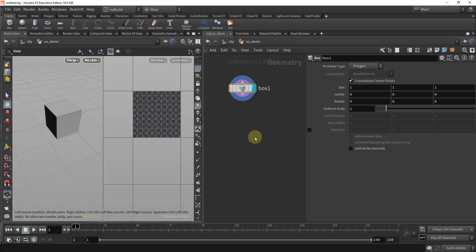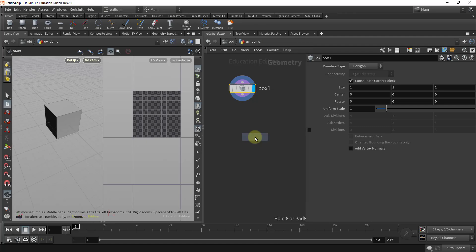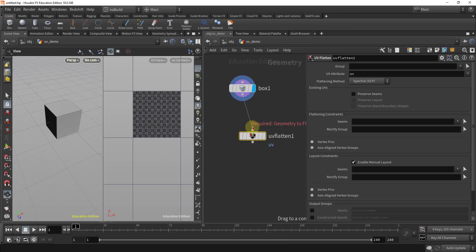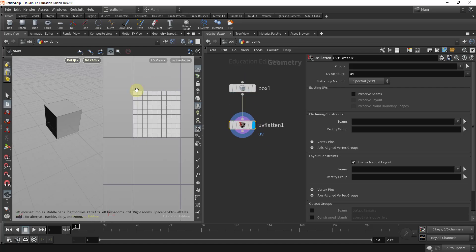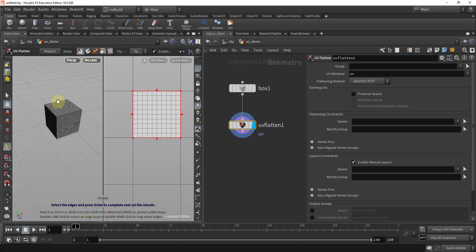Now the tools we're going to use to unwrap the UVs — there are quite a few in Houdini, but the one we're going to start with is called UV Flatten. Press Tab and type UV Flatten, drop that node and connect it. When you click on it you're going to see that your viewport has turned completely white and basically the whole mesh is taking over that whole space. We have options here: the Group, UV Attribute, and the Flattening Method — there are two: Spectral and Angle Based. They each have slightly different algorithms to unwrap the UVs. With UV Flatten selected, go to your viewport and press Enter.